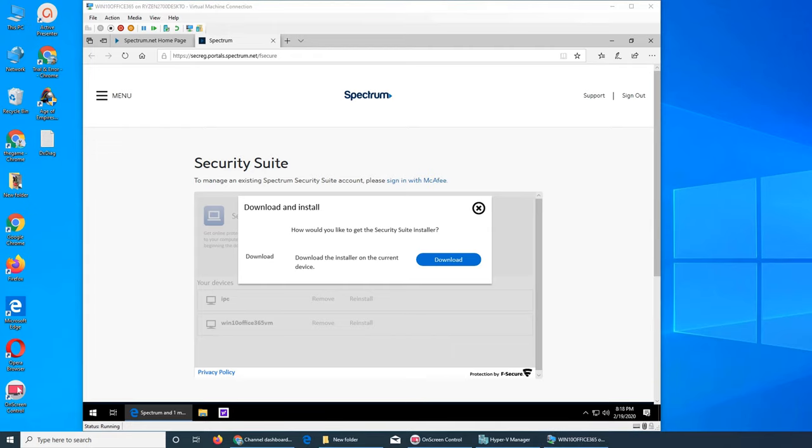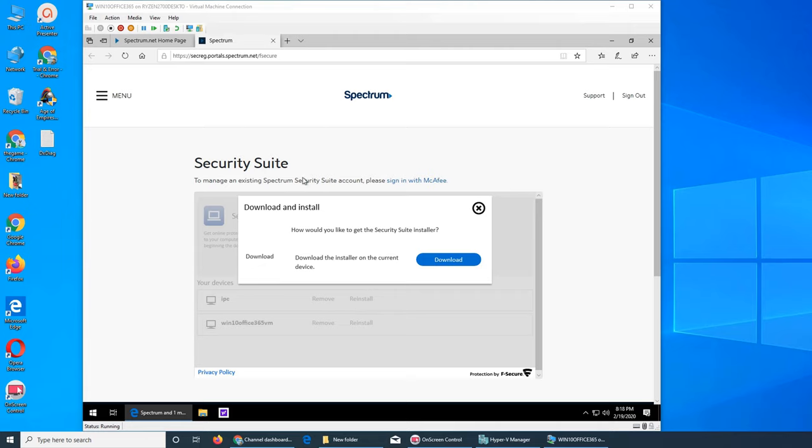You can revoke access to any device. For example, you had given a license to a friend and they have lost or they sold the laptop, or it was one of your computers, you can simply uninstall from here, remove that license, and that PC will go out of protection. Download the installer on the current device, yes, download.